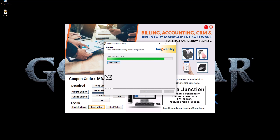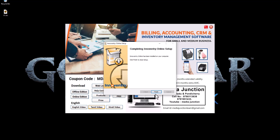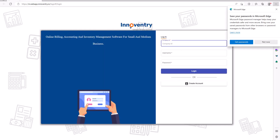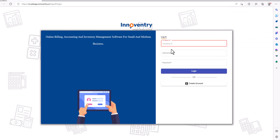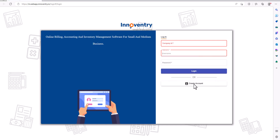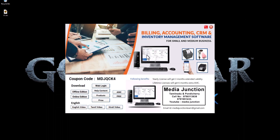This is the offline and online edition setup. You can install it and use the web login link. If you click the link, you will get a page in the web log where you can store your credentials. You can create an account and an ID to access the same information — that is the 3 in 1 format.